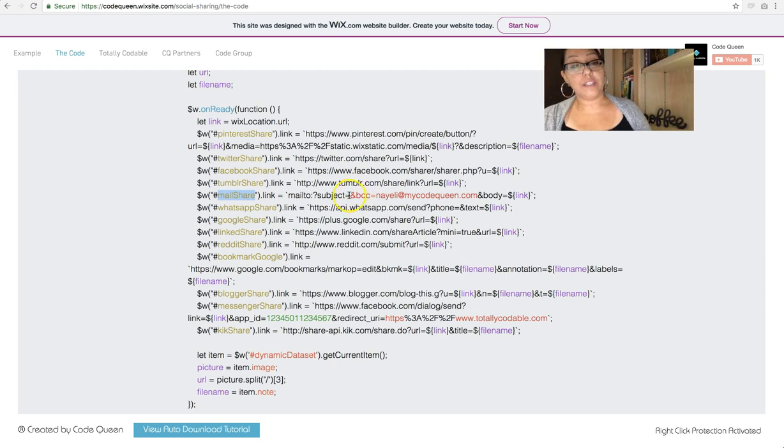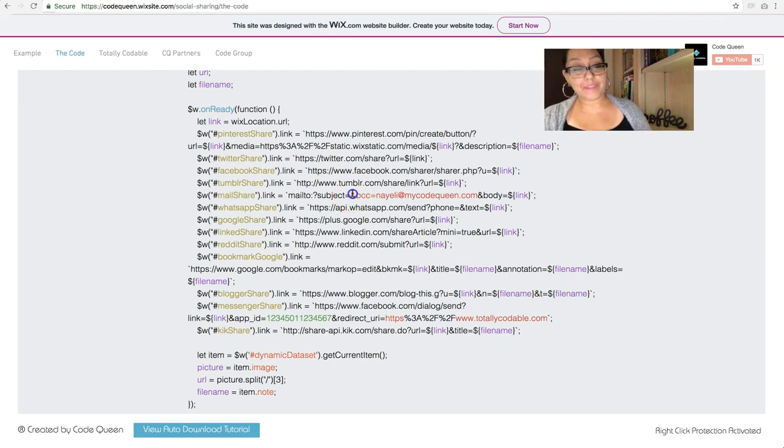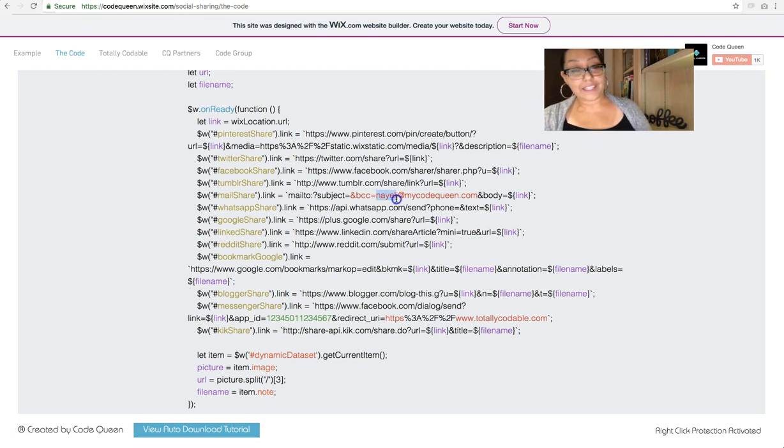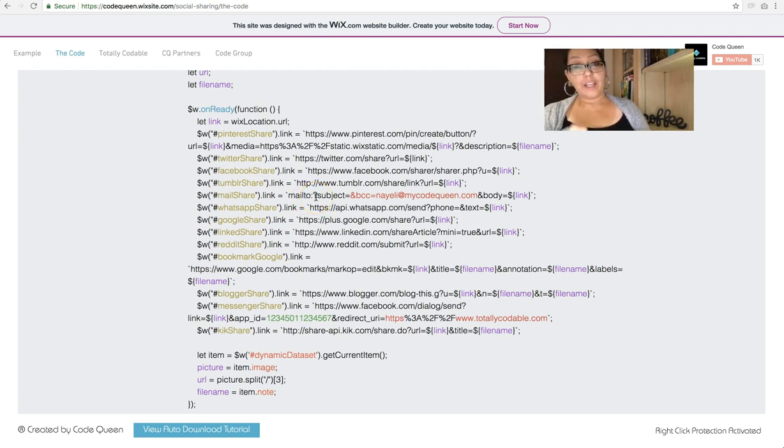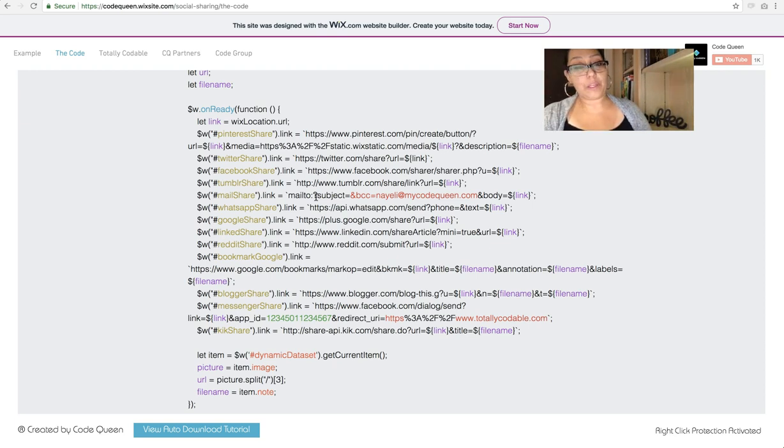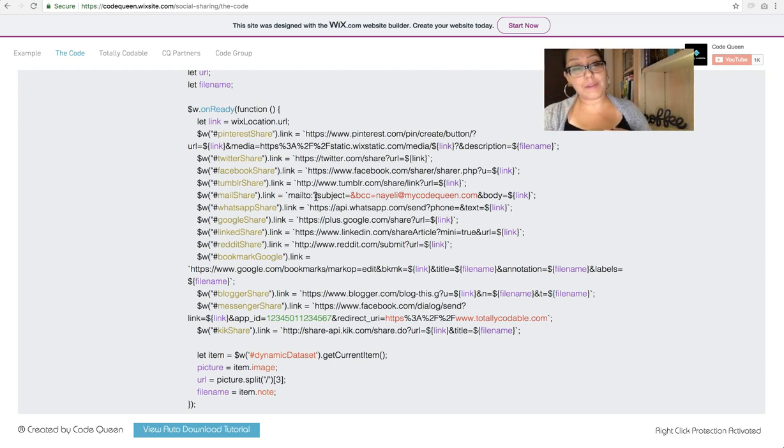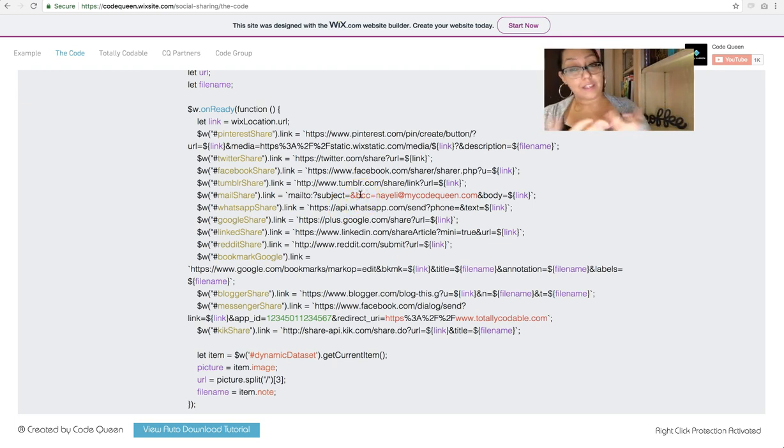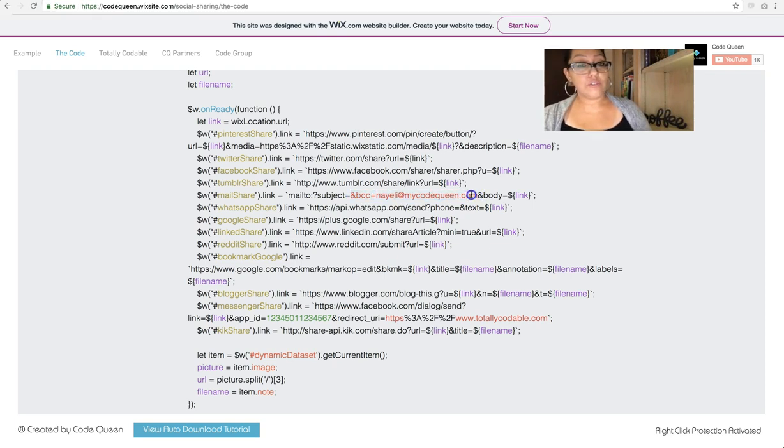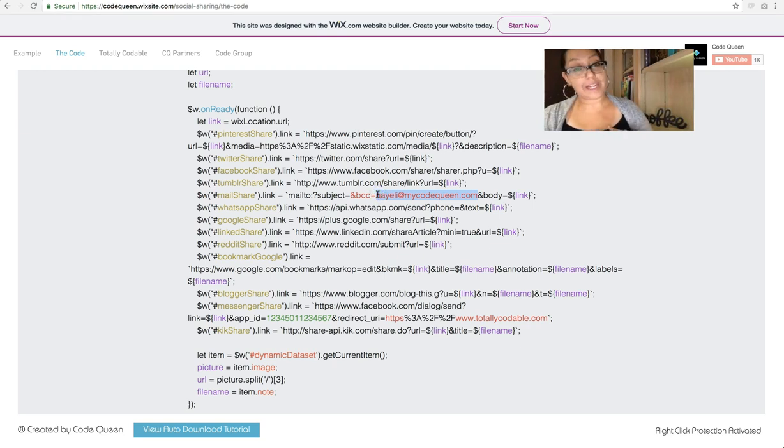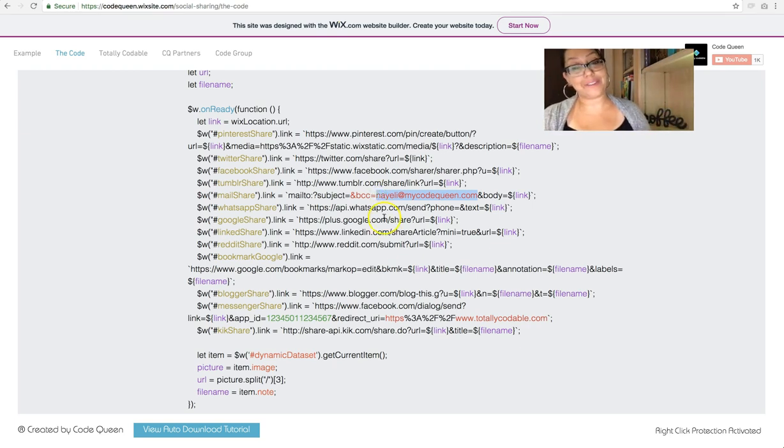in the email share, I highlighted in red the ampersand and then bcc equals nayeli at mycodequeen.com. If you're going to trigger an email to be sent out, you can actually insert the bcc and then add an email address already so that way it includes it in the email. Or you could enter a CC, a copy or a blind copy. So this can be completely deleted if you don't need it. Or just change the email address to something that actually makes sense to whatever you need it to say.